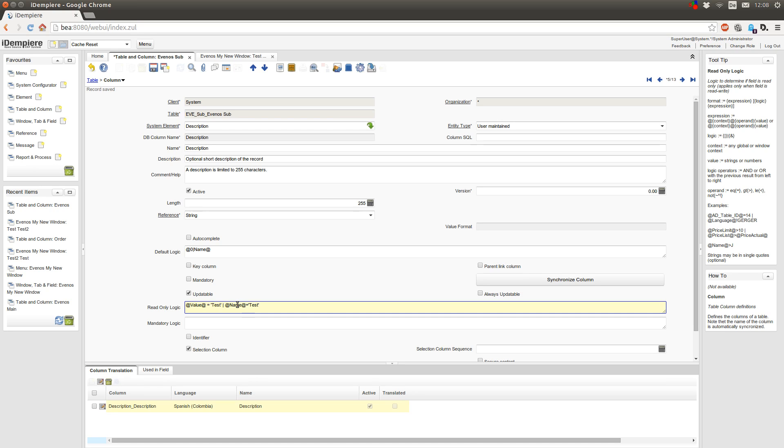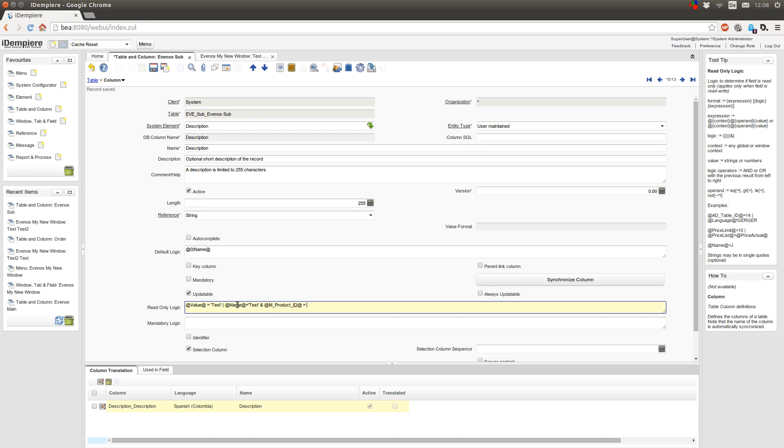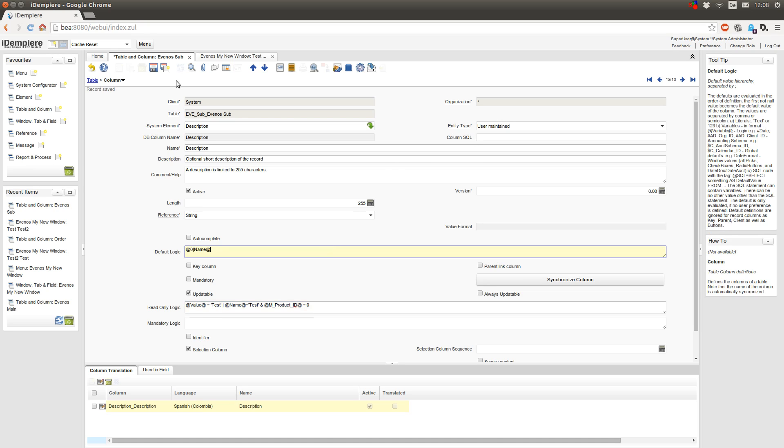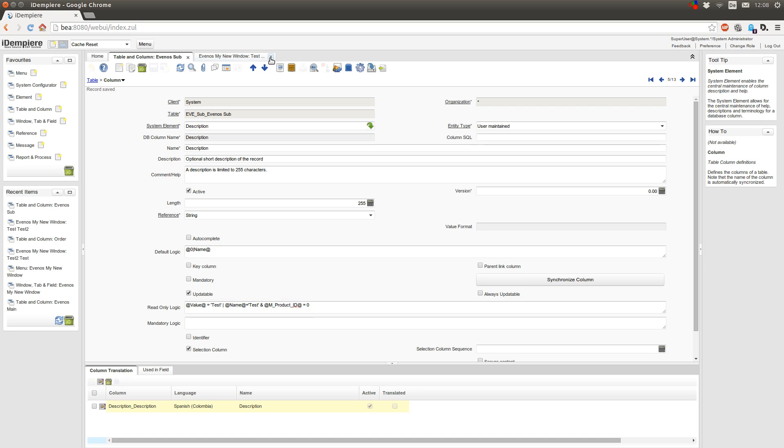And now I also want to check if one of these fields is test and if the product from the parent tab is 0. So I can connect it with an AND. Save this entry.